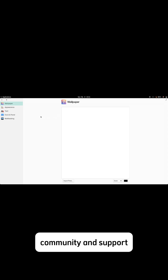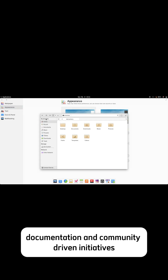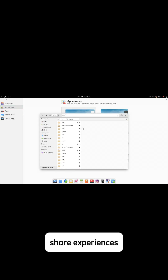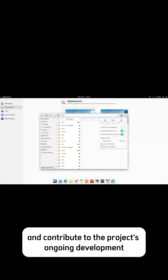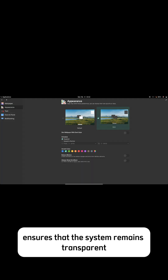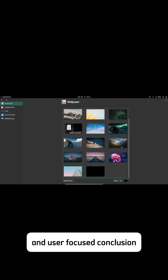Community and support: The Elementary OS community is active and welcoming, providing support through forums, documentation, and community-driven initiatives. Users can find assistance, share experiences, and contribute to the project's ongoing development. The emphasis on open-source principles ensures that the system remains transparent and user-focused.